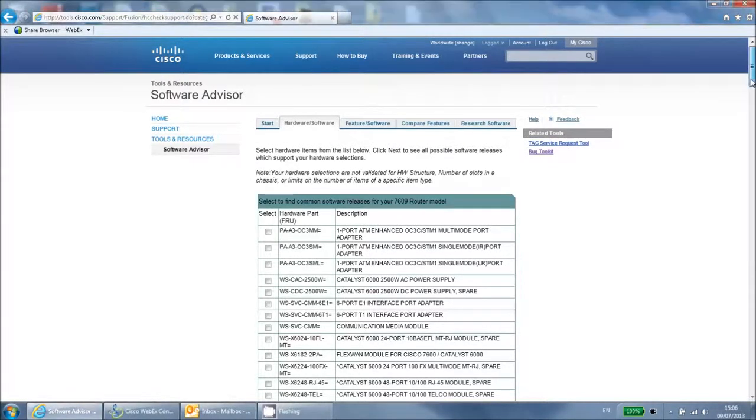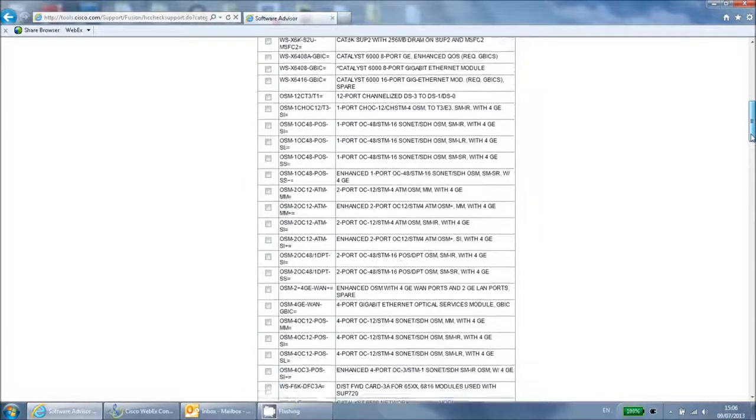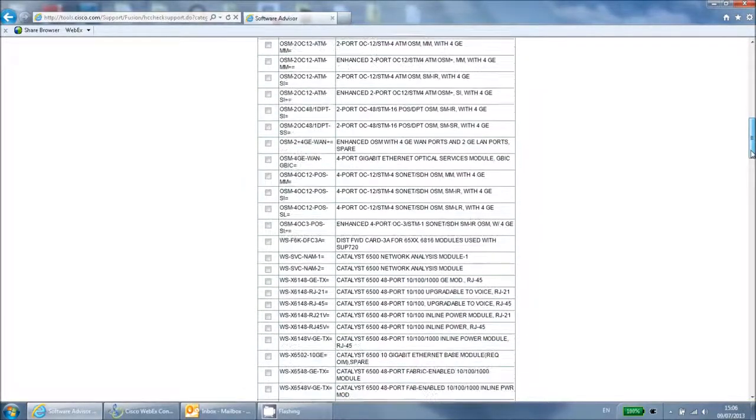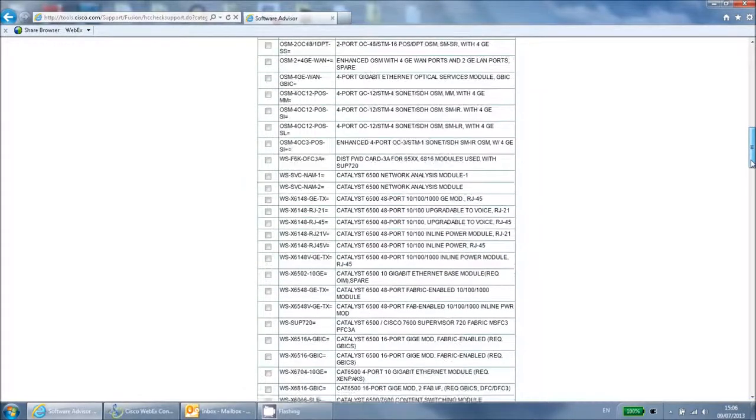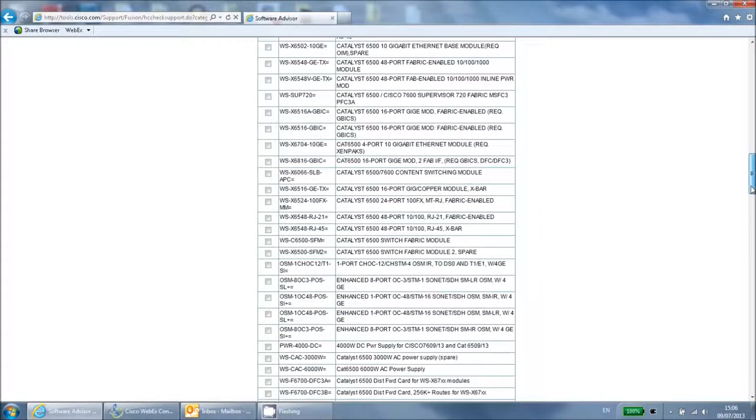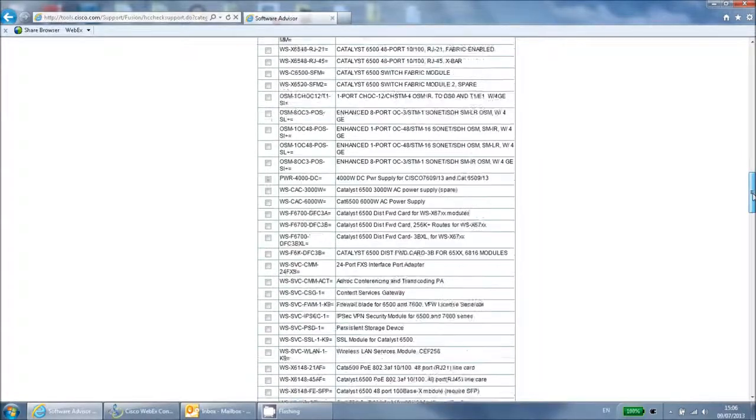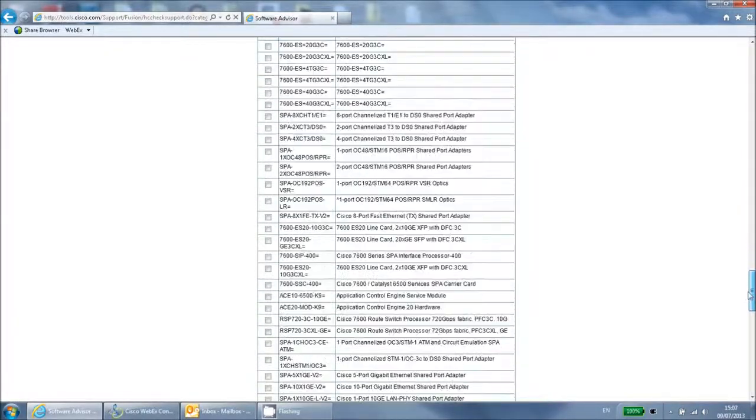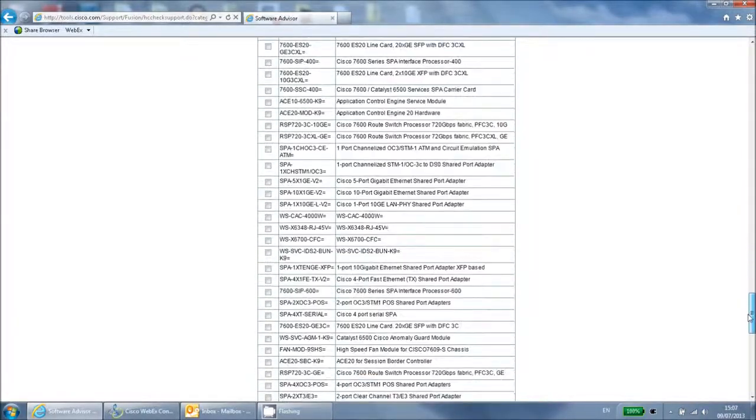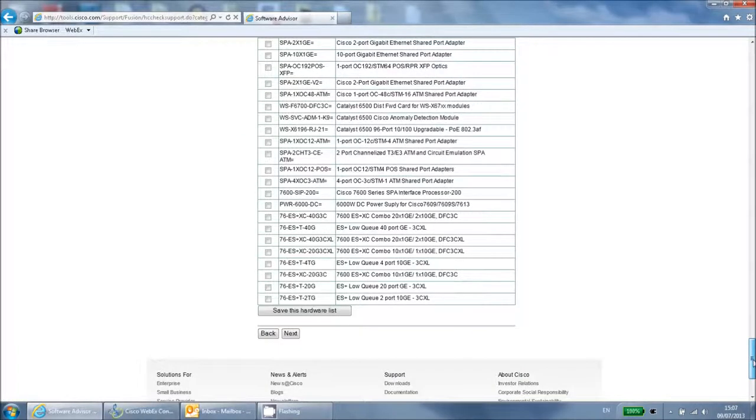You can then select all the individual hardware parts that you are using by ticking the related tick box on the left hand side. At a minimum, you need to select at least one part and the power supply that you are using. When you have selected all of your parts, click next at the bottom of the page.